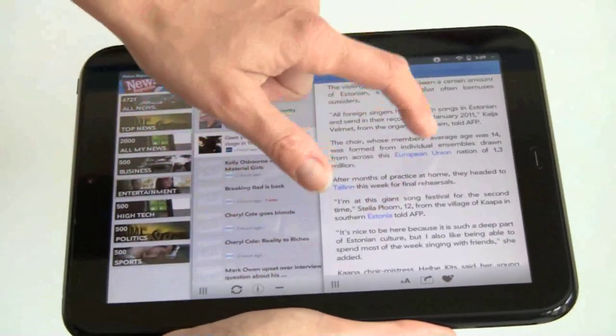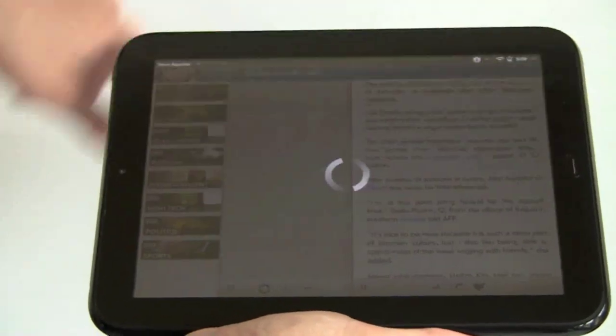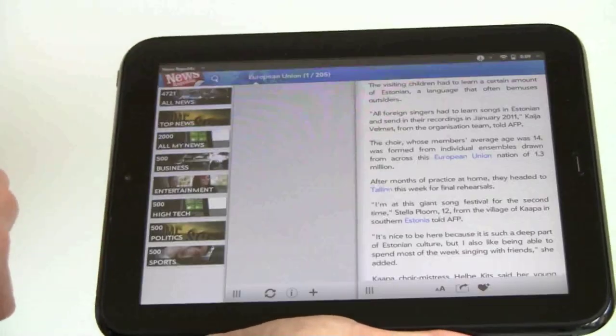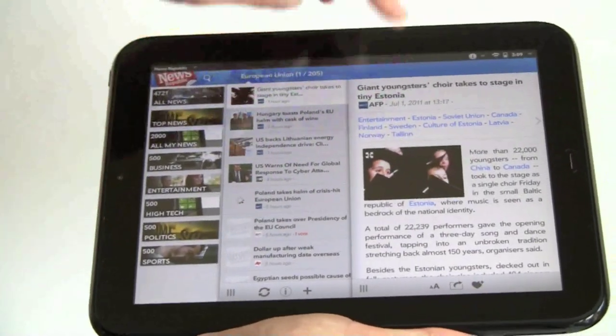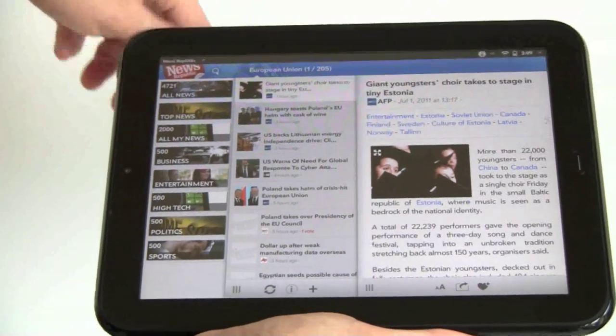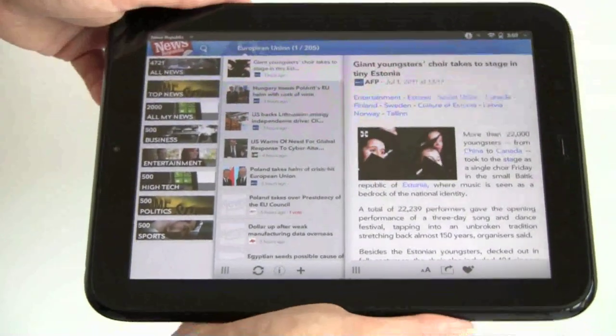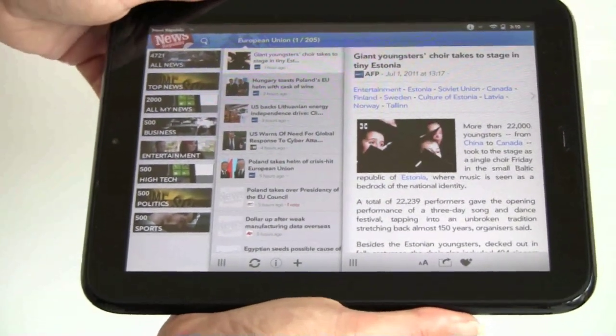If there's a hyperlink, you can tap on it and it'll take you to that article. So that's NewsRepublic, and that's what it's like to download an application.